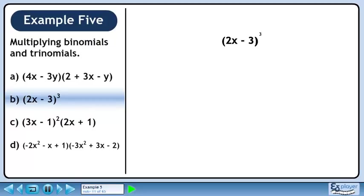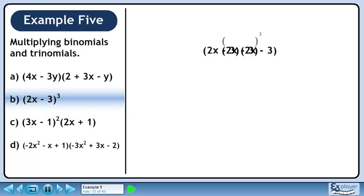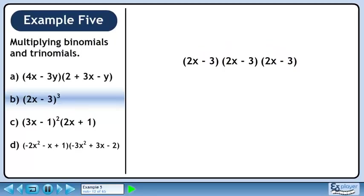In part b, we'll expand 2x minus 3 cubed. Expand this by writing out 2x minus 3 three times.